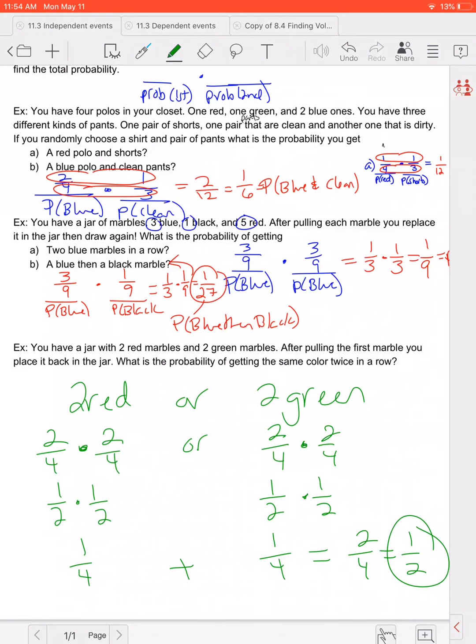So there's a one-half chance of getting two reds or two greens. I hope this video finds you well.